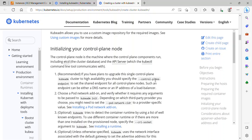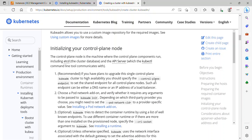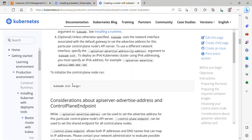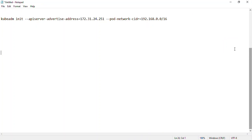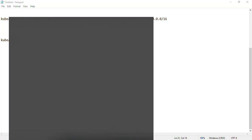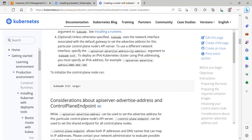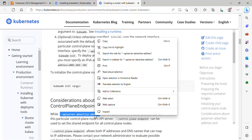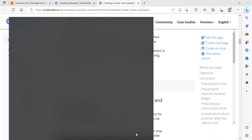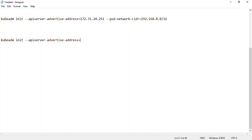We initialize by running 'kubeadm init' with the necessary arguments. The first argument is '--apiserver-advertise-address', which sets the advertised address for the control plane node's API server. I'll get this address from the private IPv4 address of my master EC2 instance.